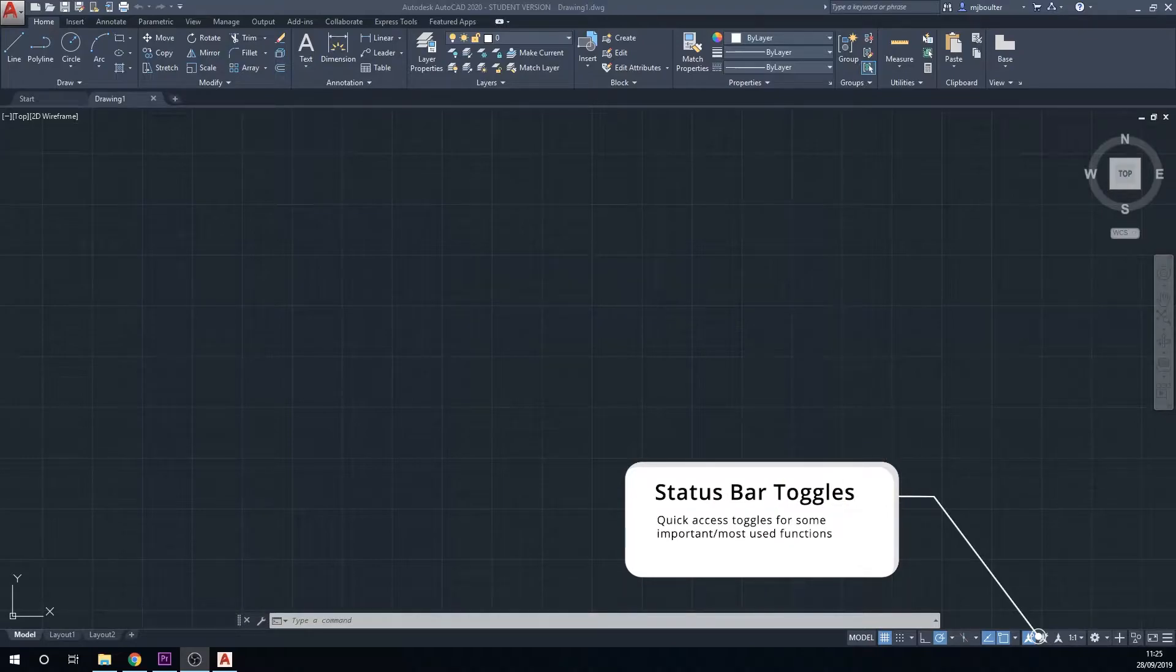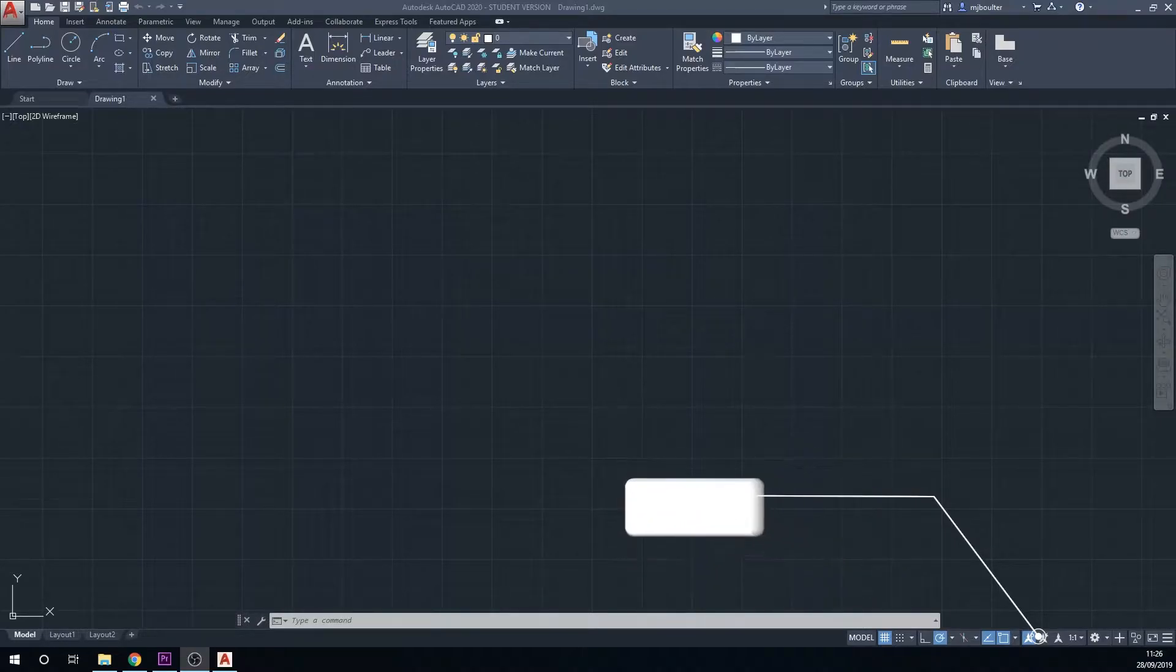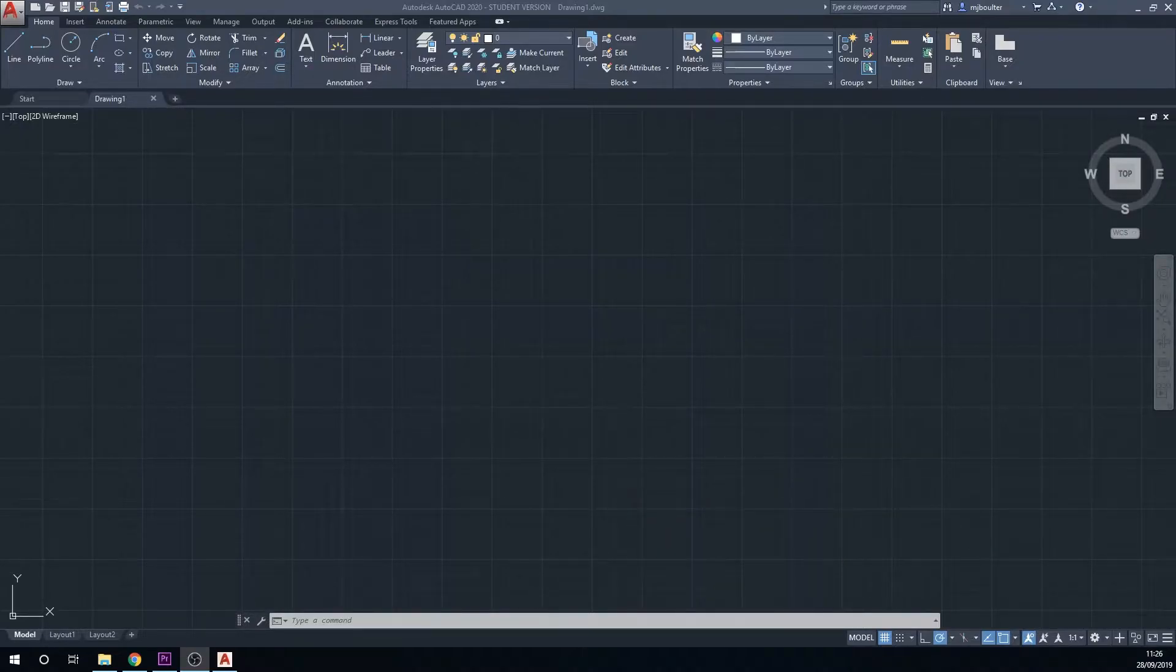And then at the bottom right we've got our status bar toggles. These are just the quick access toggles for the most used or the more important functions.